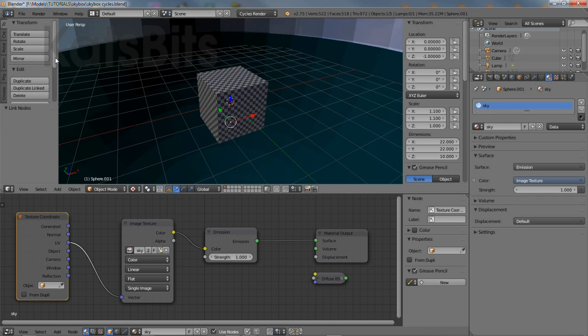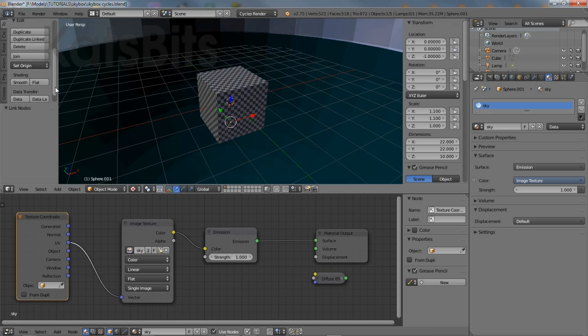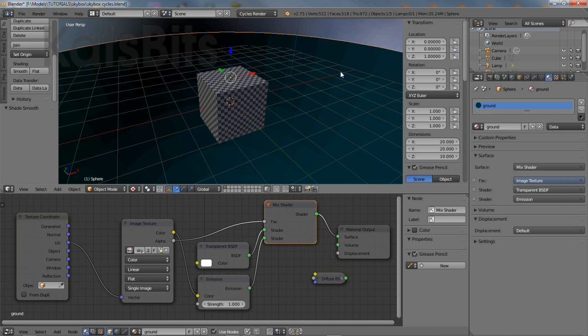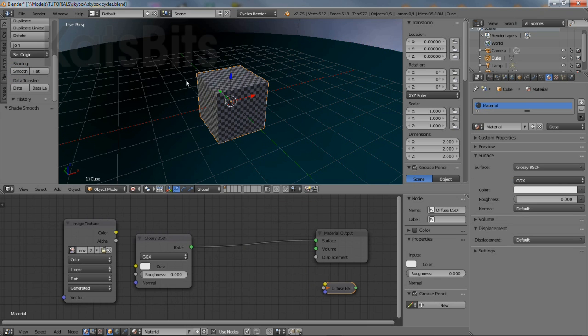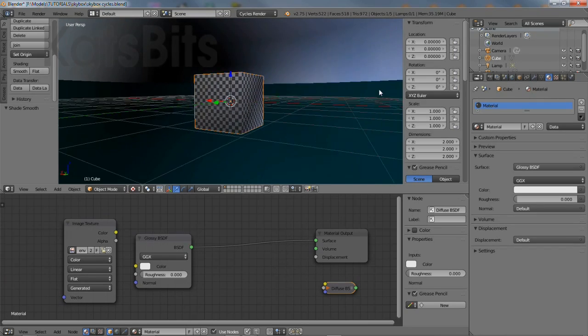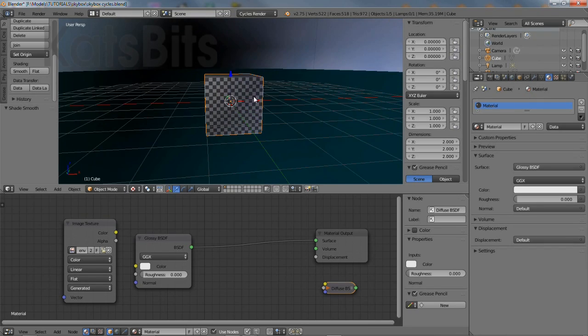The final step before rendering is to prep each mesh by applying smoothing and a subdivision surface modifier to increase the structural density of the object. To smooth each mesh, select them in turn and from the tool shelf, click the smooth button.